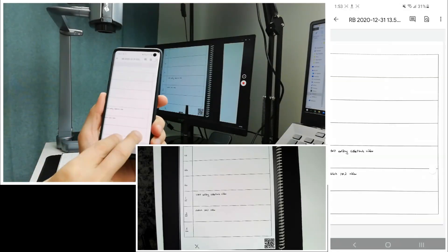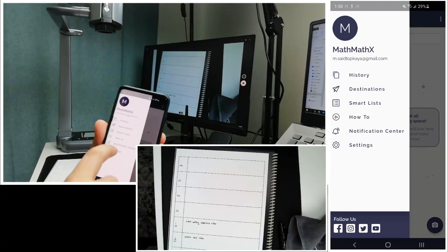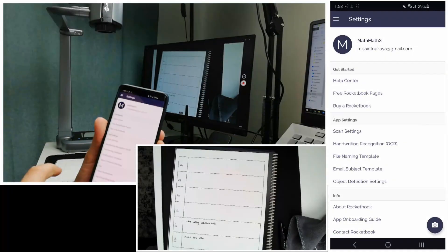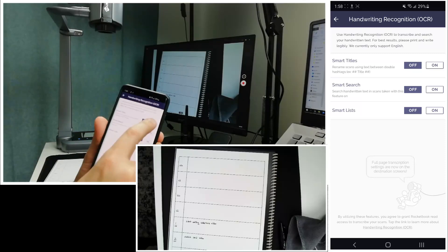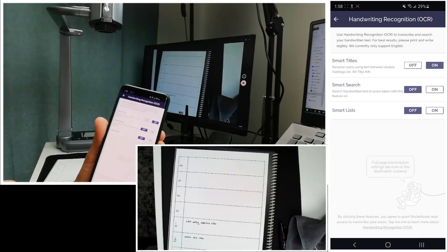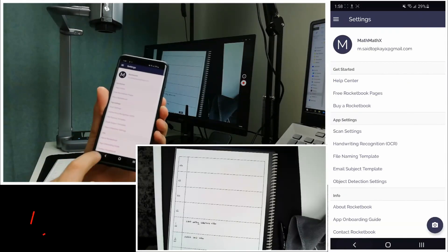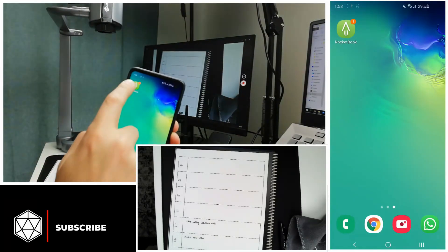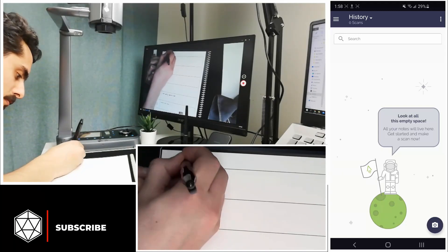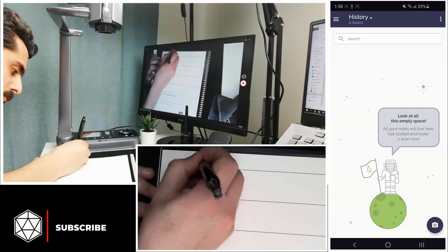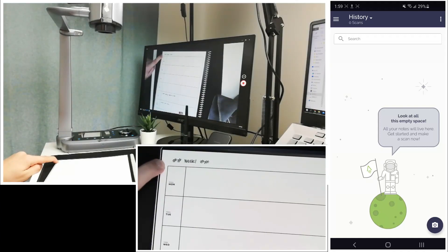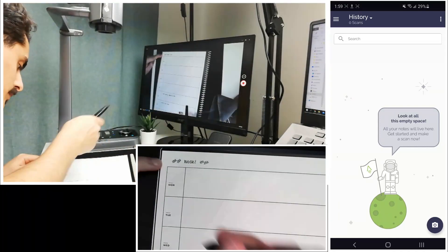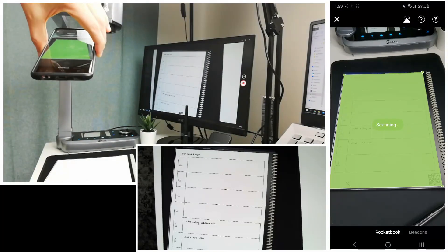You can also automatically name the file. To do that, you need to go to settings first. And then choose handwriting recognition. Then you see the first option, smart titles. Let's turn this on. Done. Let's go back, name the file, and then scan the page again. Let's see what will happen. I want to name this as week one. In order to allow smart titling, you need to write your title into number signs, like writing hashtags with two signs. Let's see.